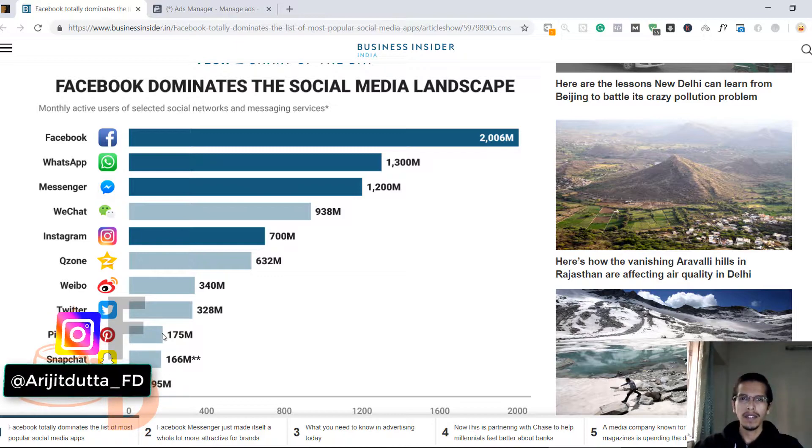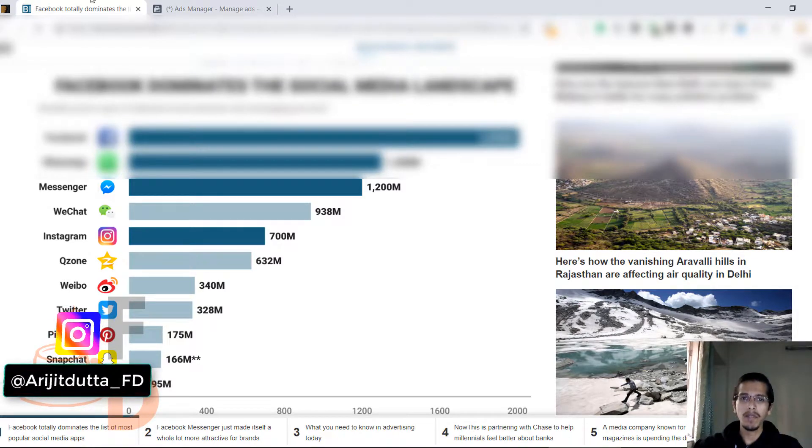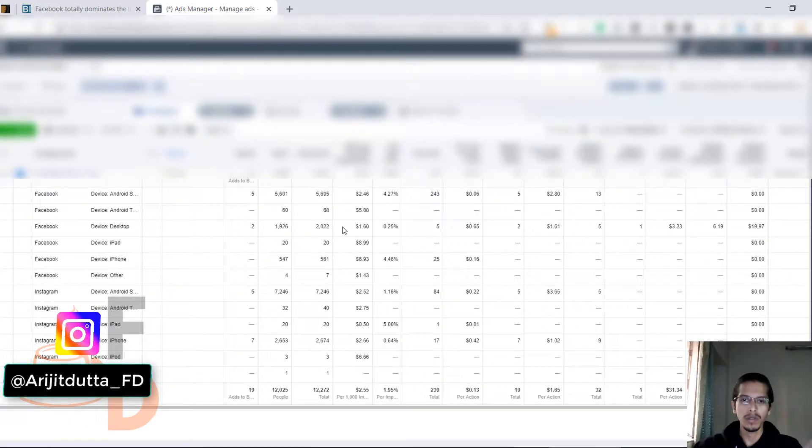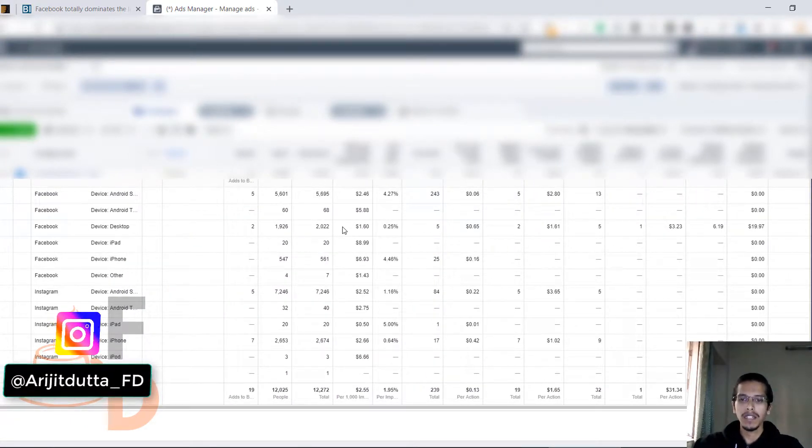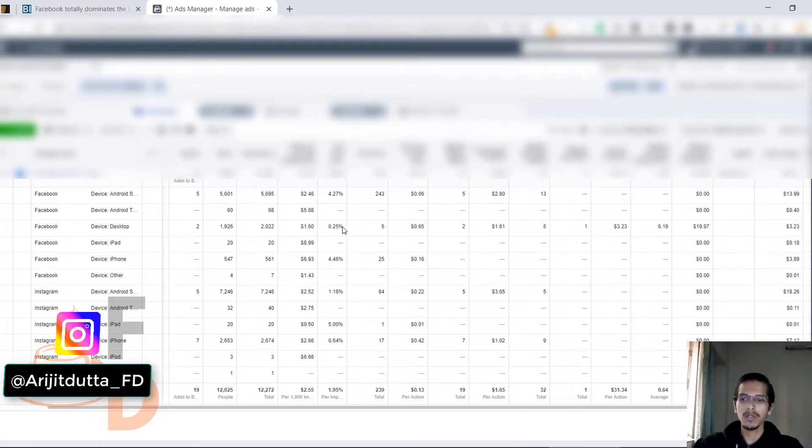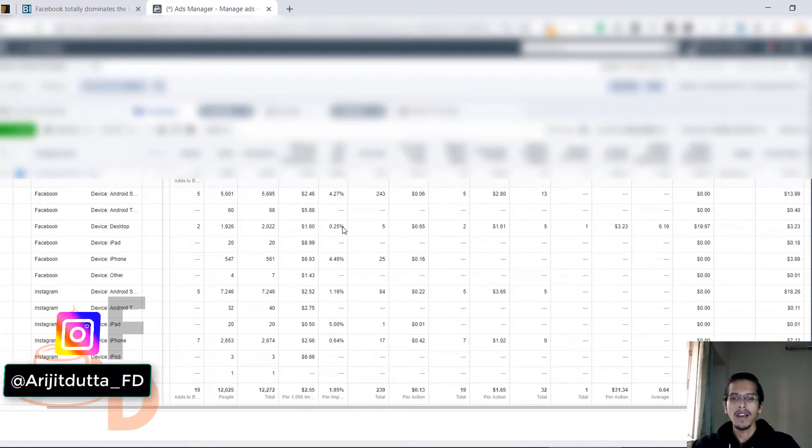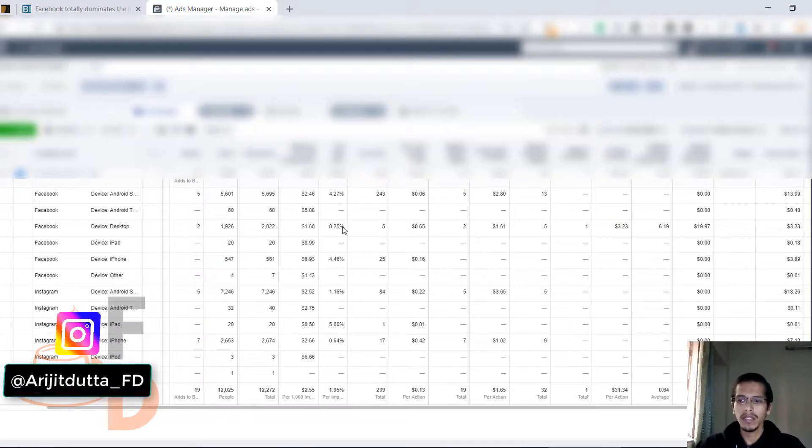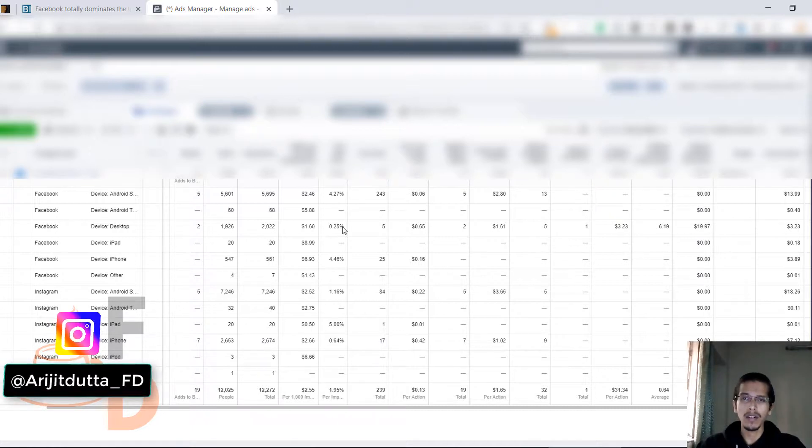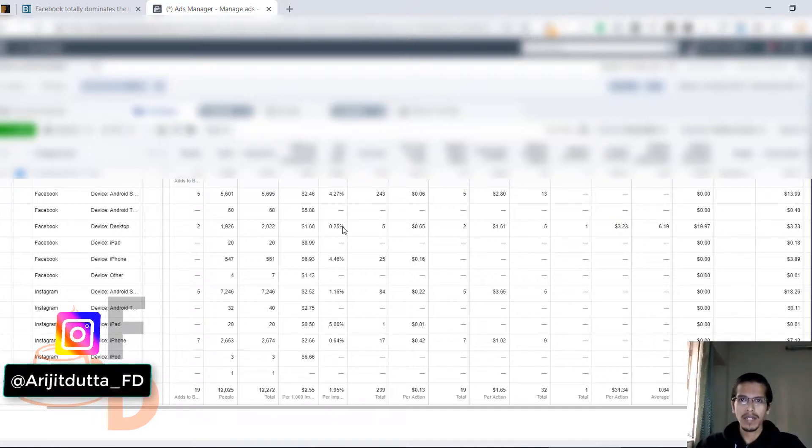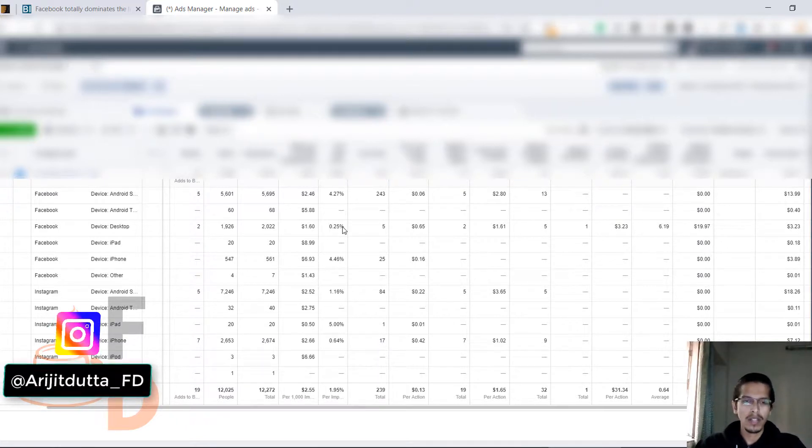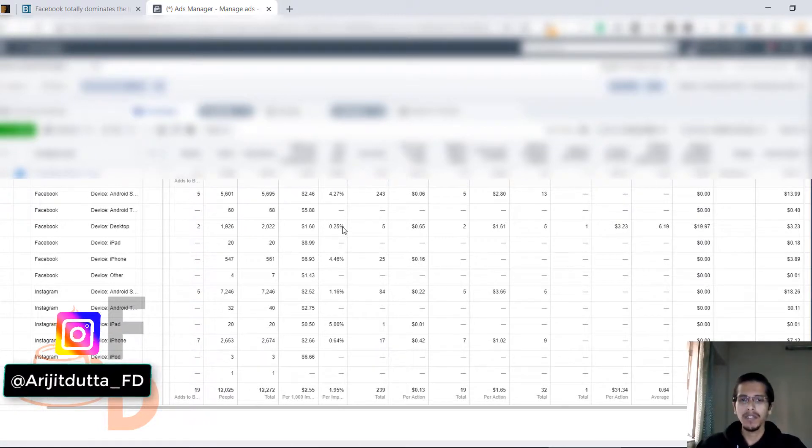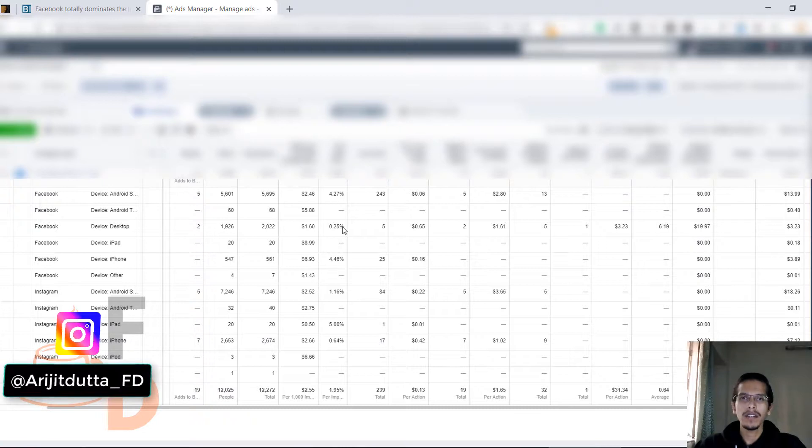You have to test different platforms. Whatever is working for you, test it out and look at the data. I'm looking at the data right now and showing you. No internet marketer is going to show you the data right off the gate. They'll just tell you do this, do that and expect huge sales. But I'm showing you - if you spend thirty dollars or more on testing, you will find winning audiences. With just five dollar ad spend, it's not ethical to analyze the data.